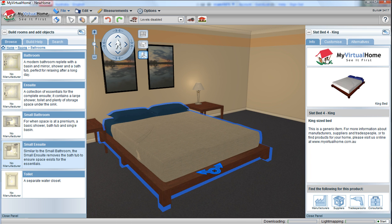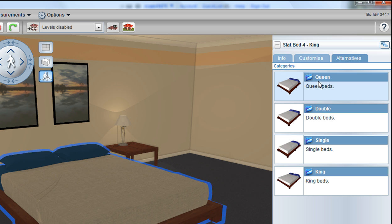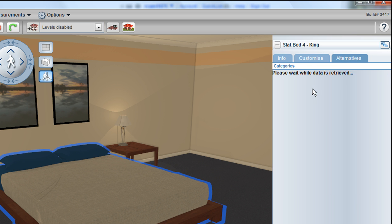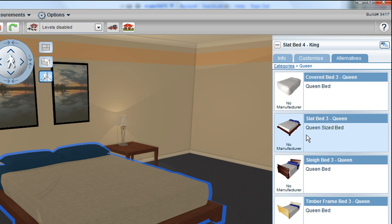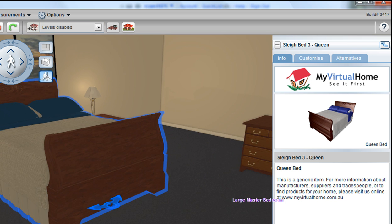Change and modify the design to your needs by selecting the alternatives tab over here — in this case selecting queen beds and selecting a different style of bed.